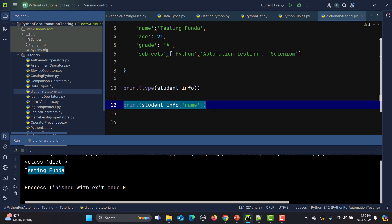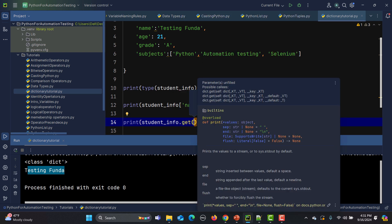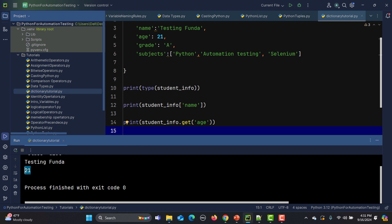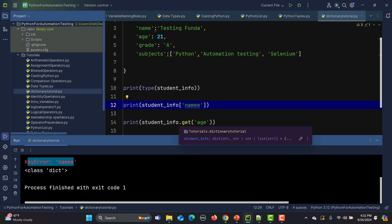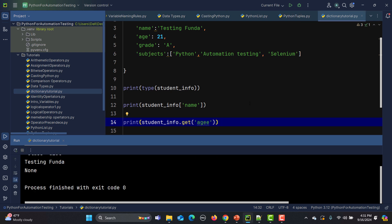Similarly we can use the get() method. I'll use student_info.get() and pass 'age' this time. If I run this, we get the value 21. Now if the key doesn't exist and we use square brackets, we get a KeyError. But if we use get() and the key is not present, it will give us None. That's the difference between using get() and bracket notation.